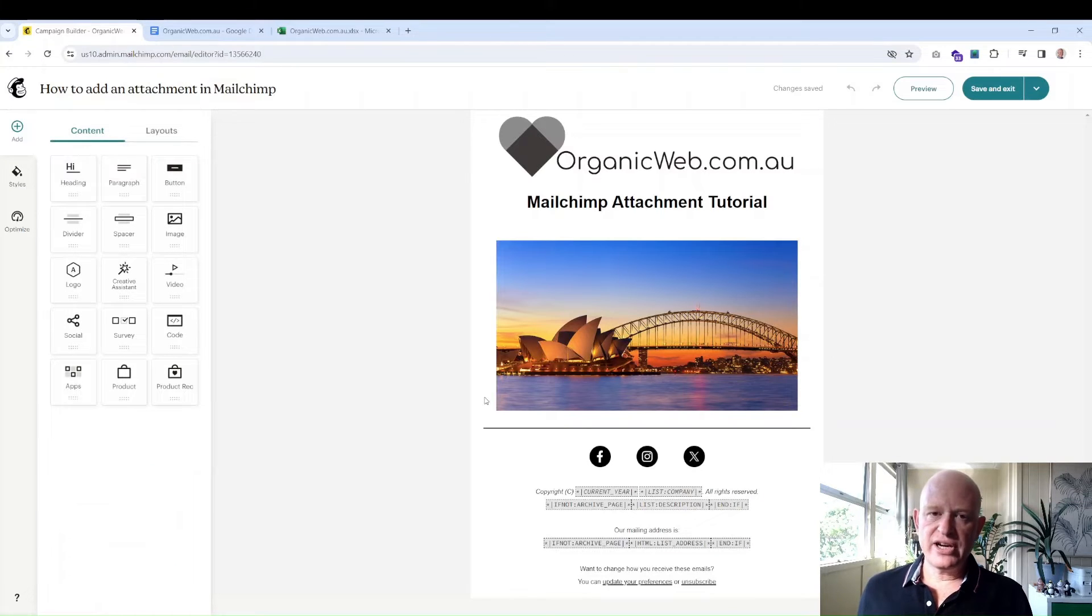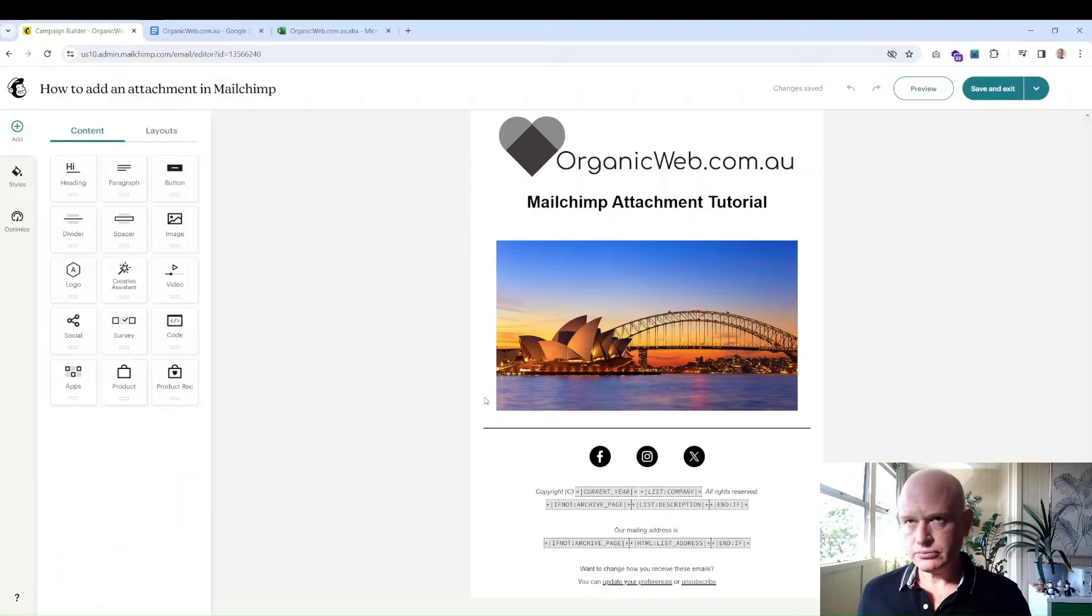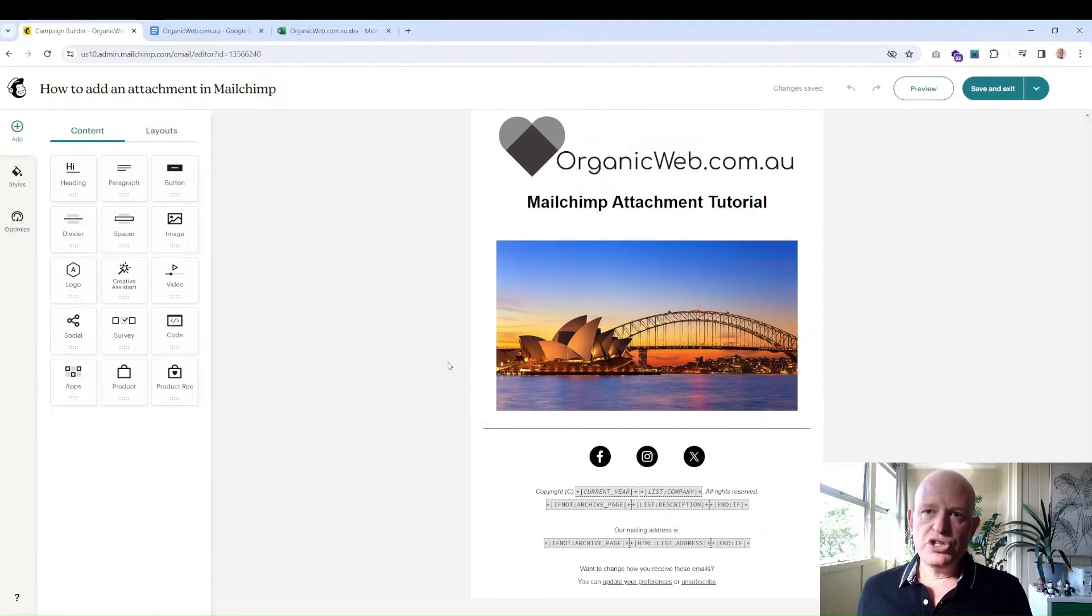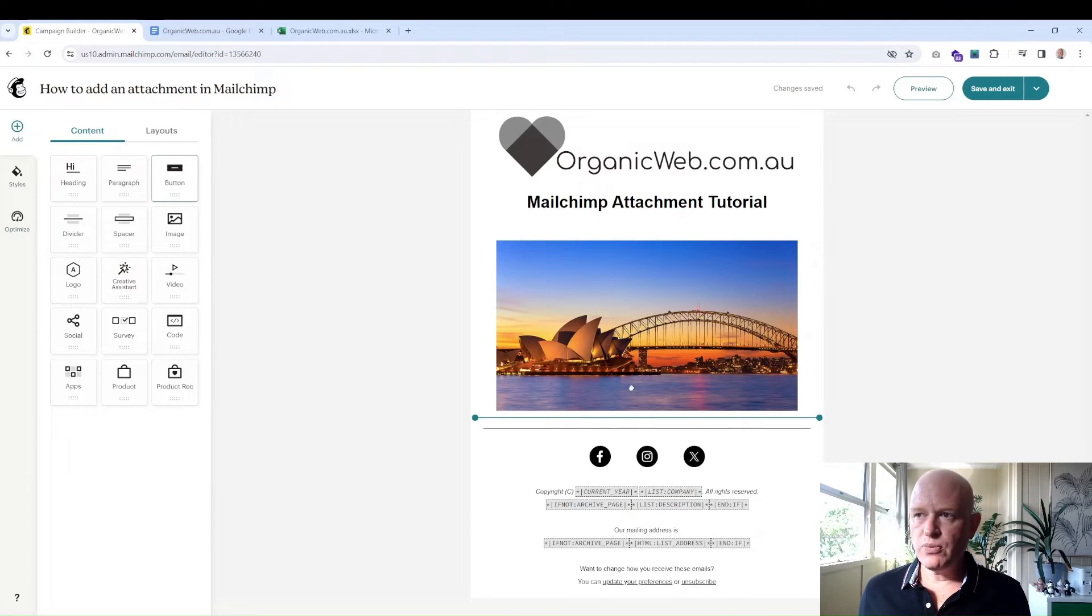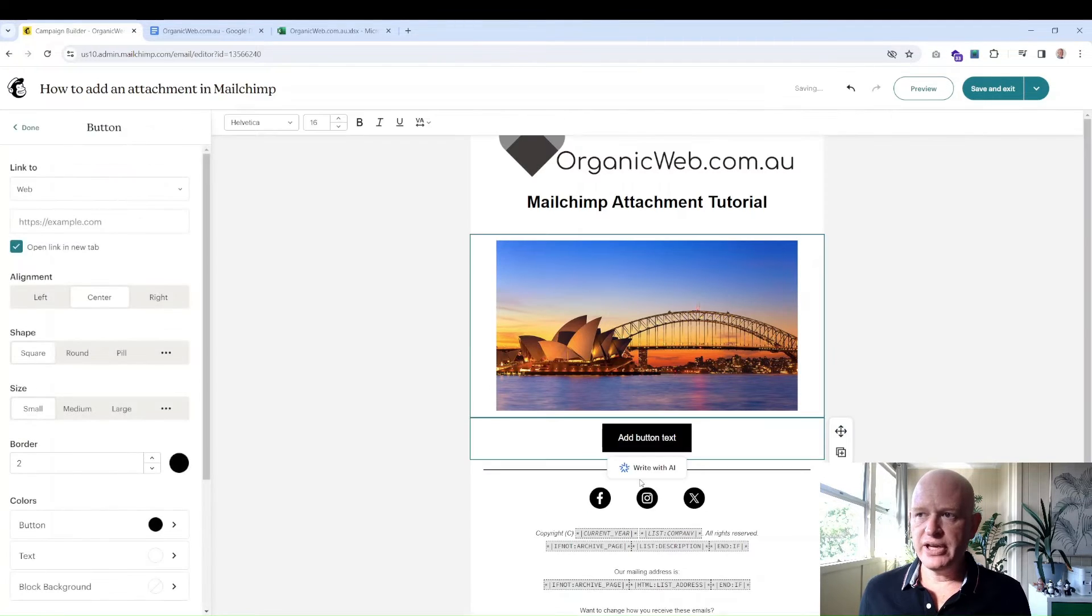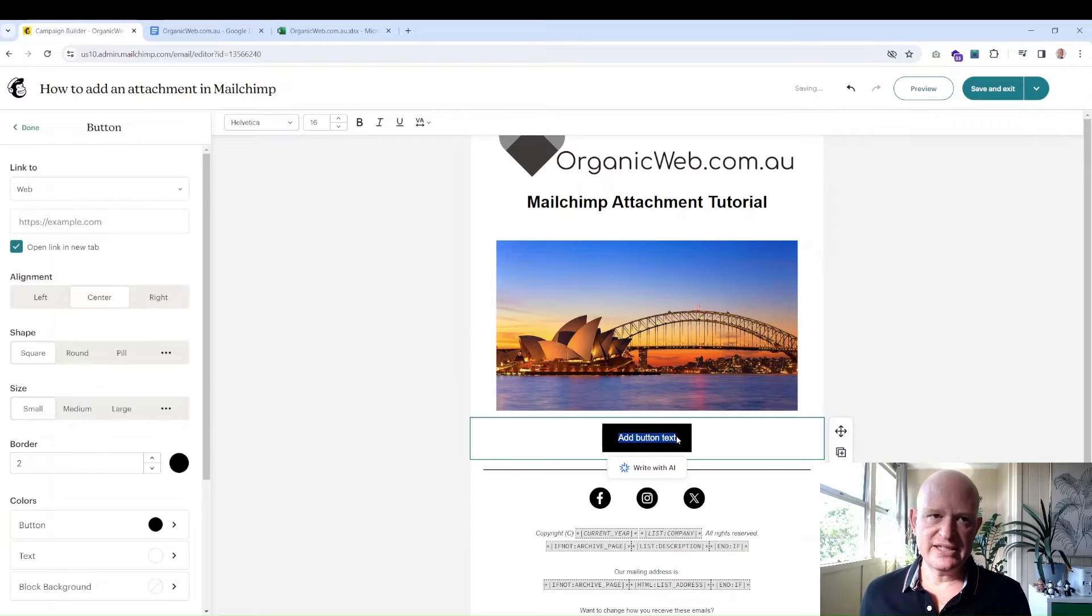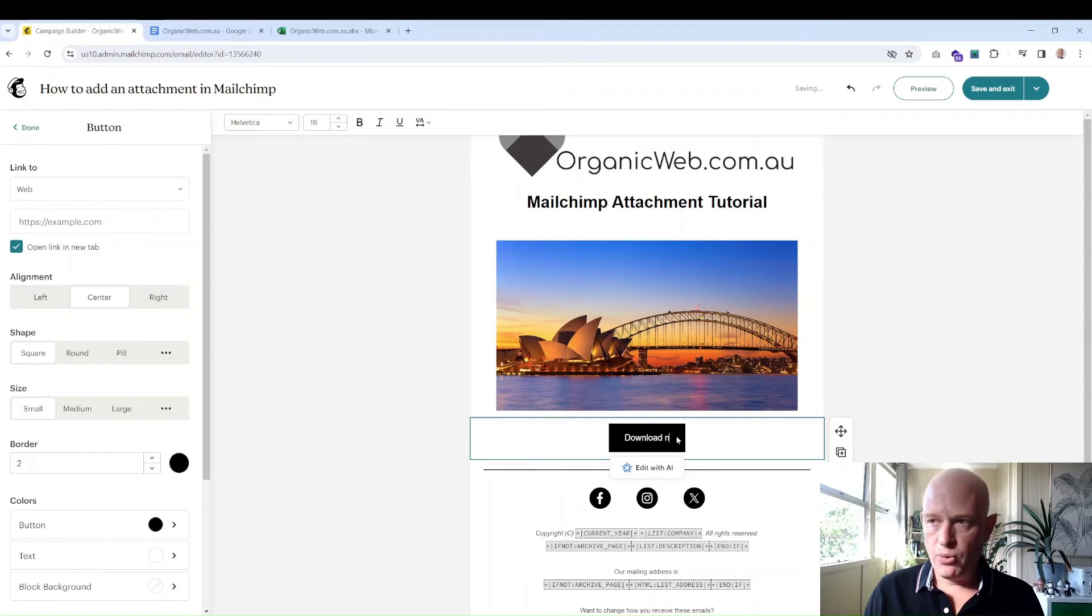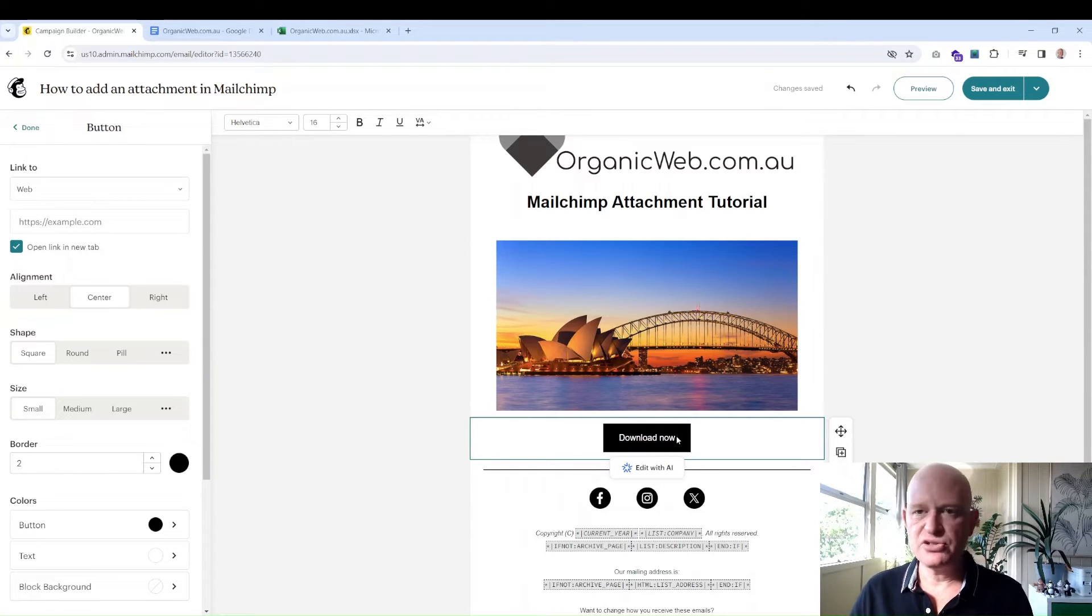To link to the PDF file, what you would normally do is use a button. So I'll just drag and drop the button wherever I want it to appear, and I'll highlight the text that says 'Add button text' and change it to something like 'Download Now.' So this might be the PDF file, your pricing sheet, or your newsletter in PDF format, whatever.